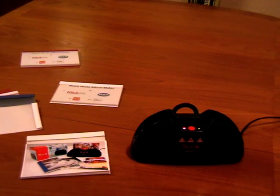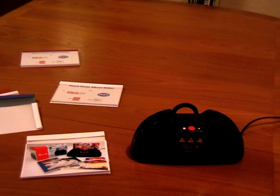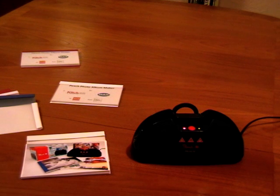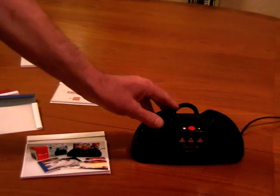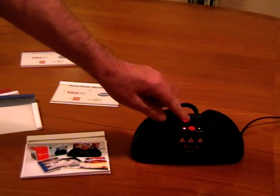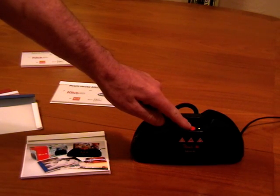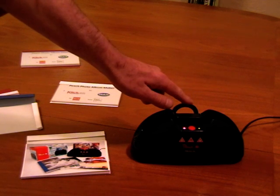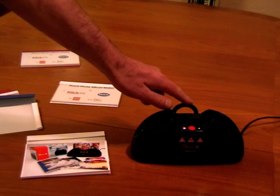This is the Peach Album Maker. It's the first and the only thermobinding machine in the world designed specifically to bind photographs. It's a stylish design with a simple single button operation and an integrated cooling rack at the back.